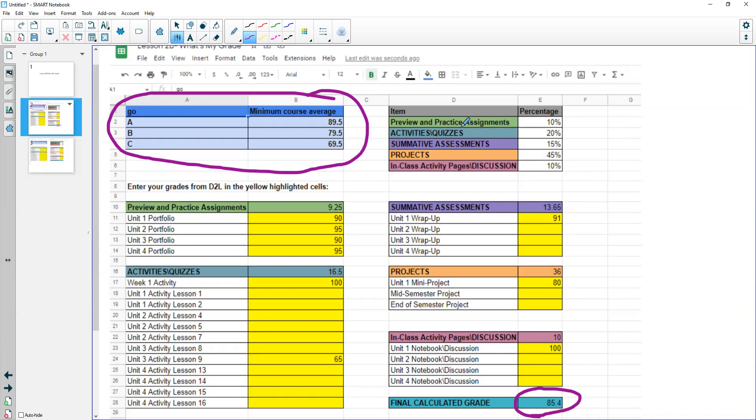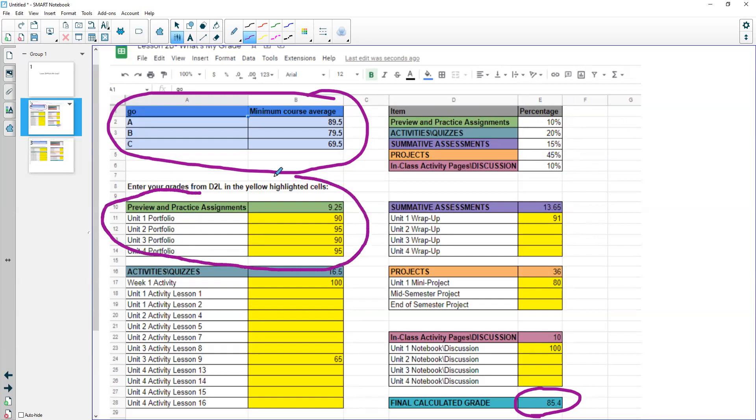So if you look at your items, each of your grades are weighted according to this percentage. So if you look at your preview and practice assignments, those are worth a total of 10 percent of your grade. So if you were to give grades such as 90, 95, 90, and 95, your total grade that you would receive is a 9.25 out of that 10 percent.